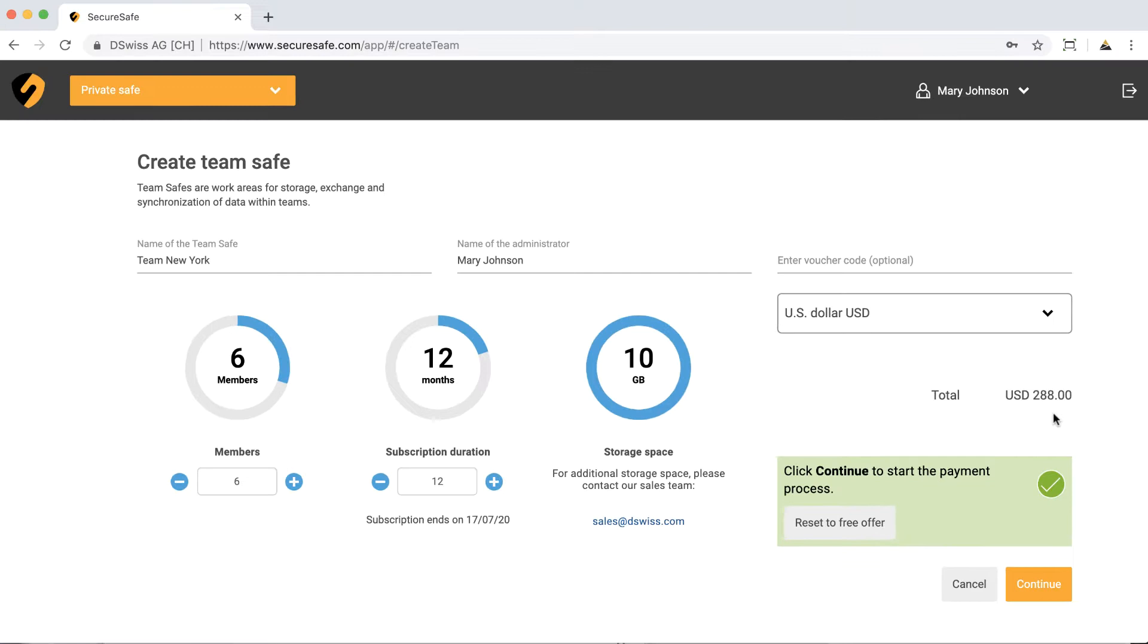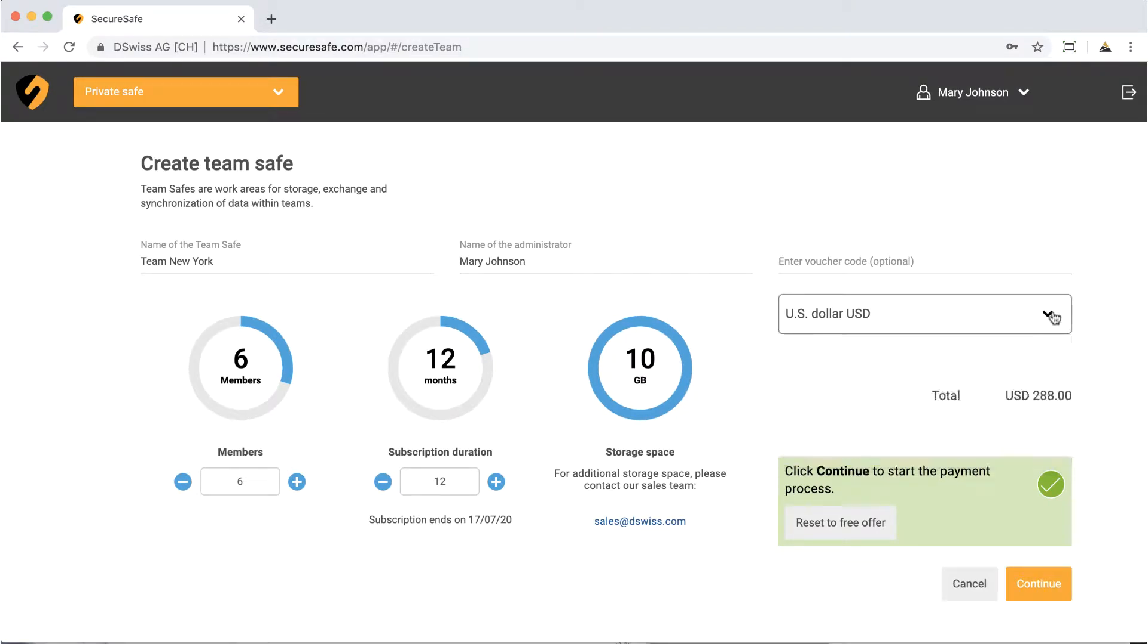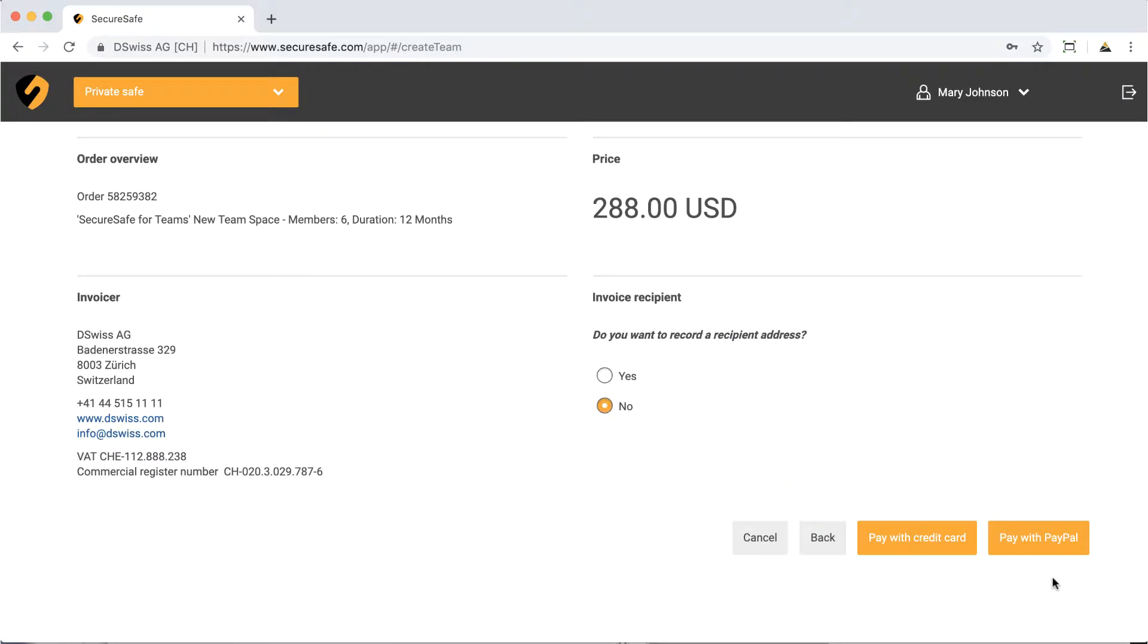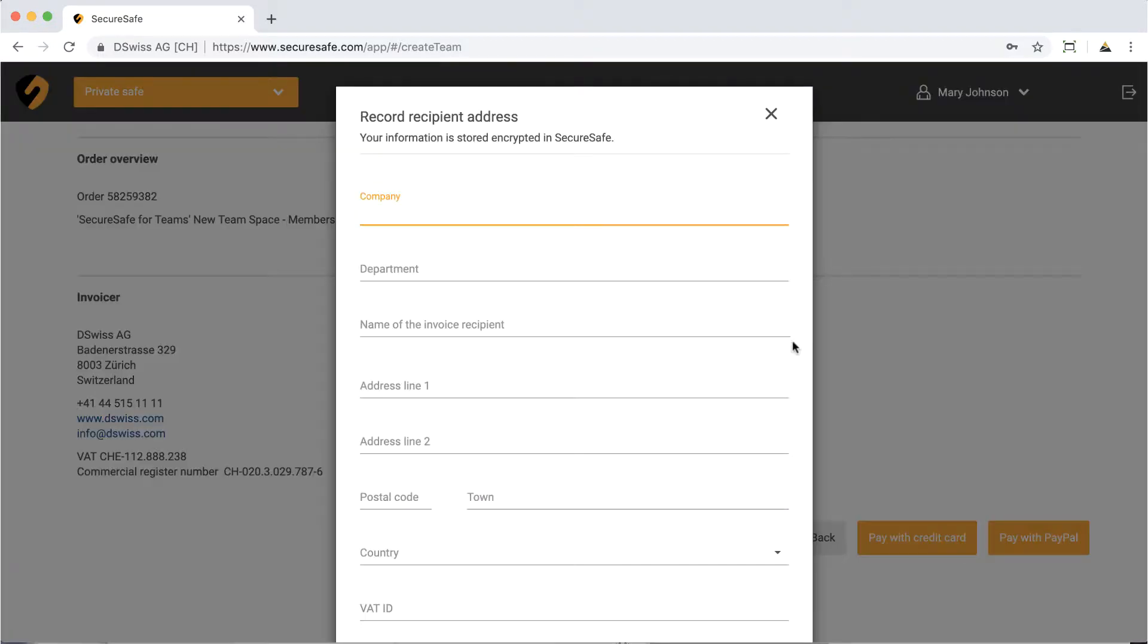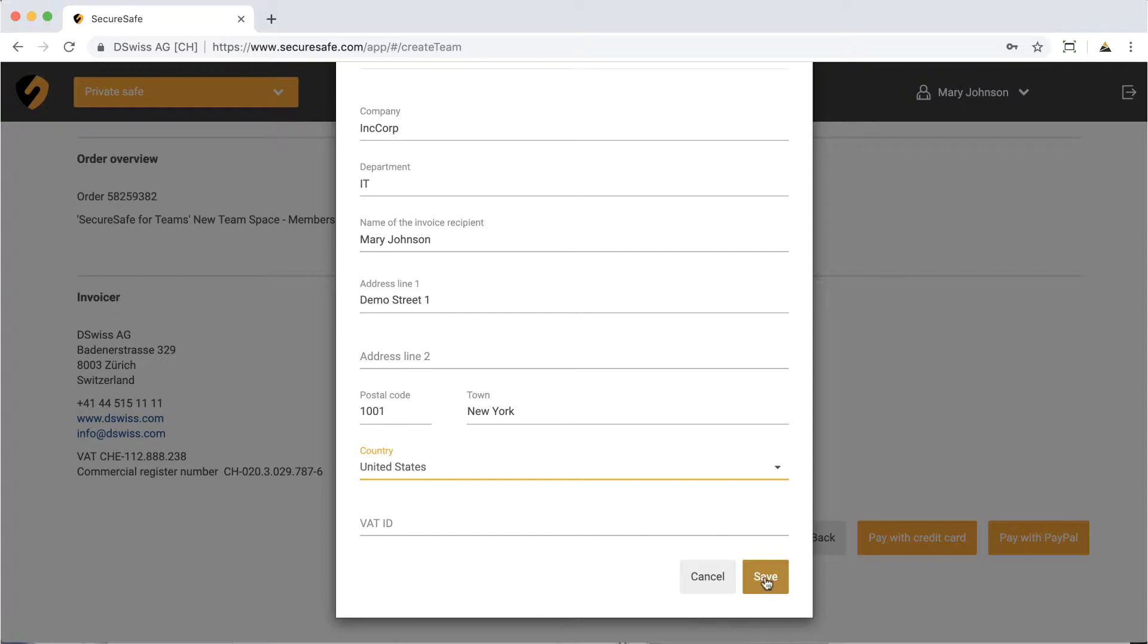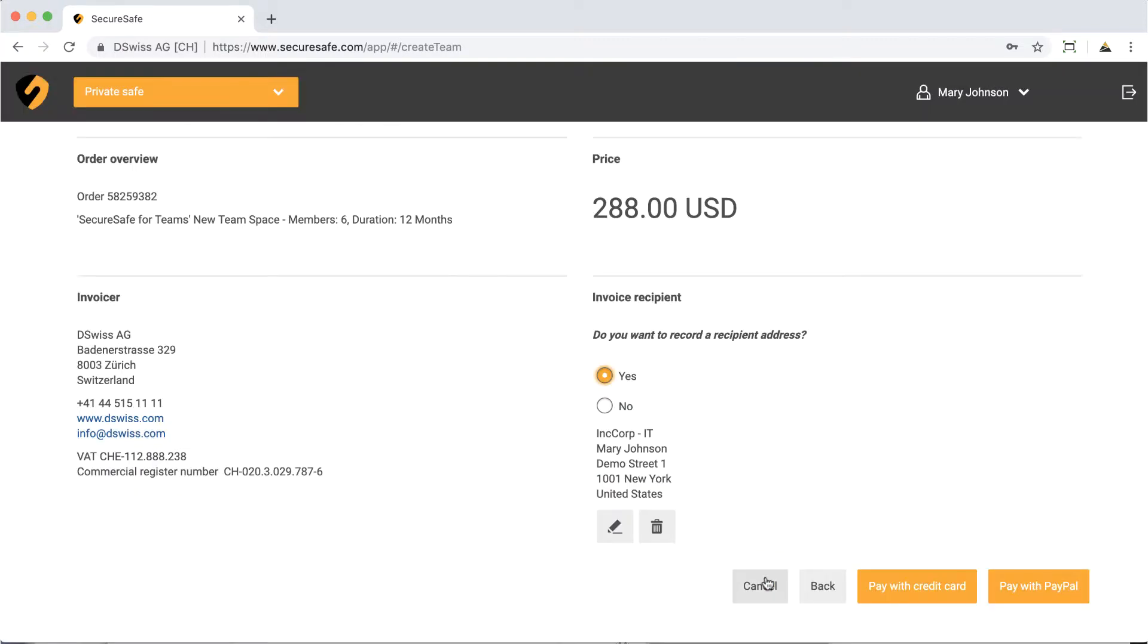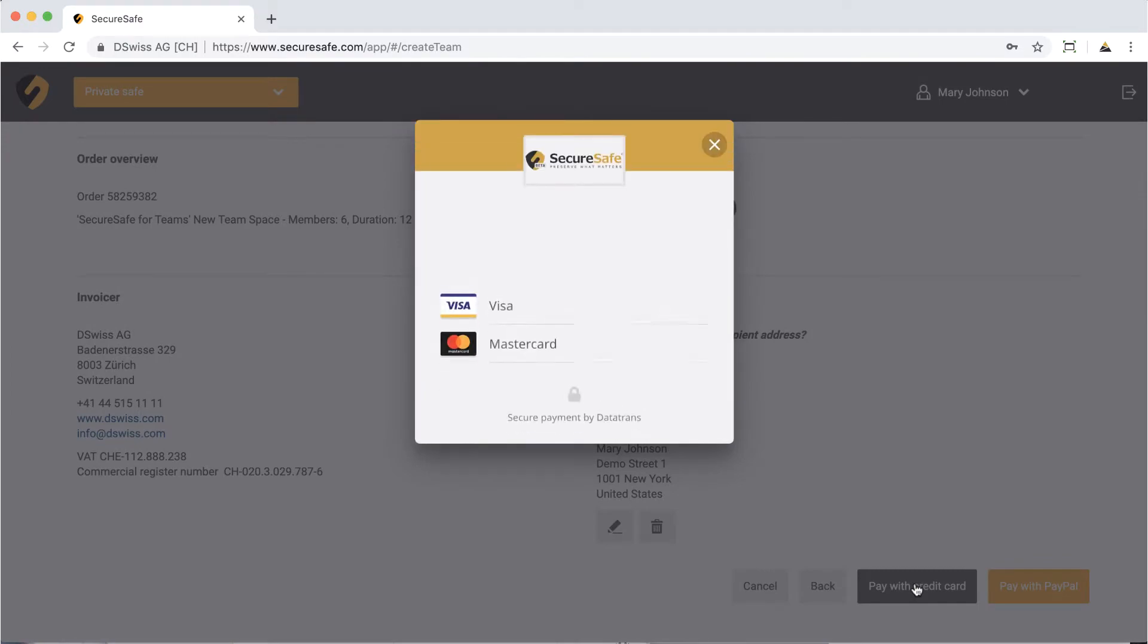If needed, you can change the currency. Now click Continue. If you need an invoice receipt for your business, tick this box and fill out all the relevant information.